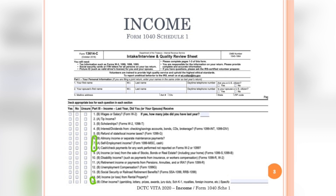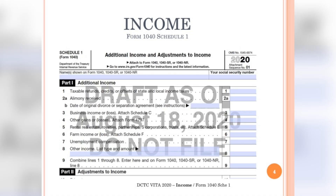Here on Line 6, we find alimony. Line 7, self-employment income. Line 8, cash for any work performed not reported on a W-2 or 1099. And then the income catch-all line, which would be Line 15. On the screen you will see, once again, the Schedule 1.